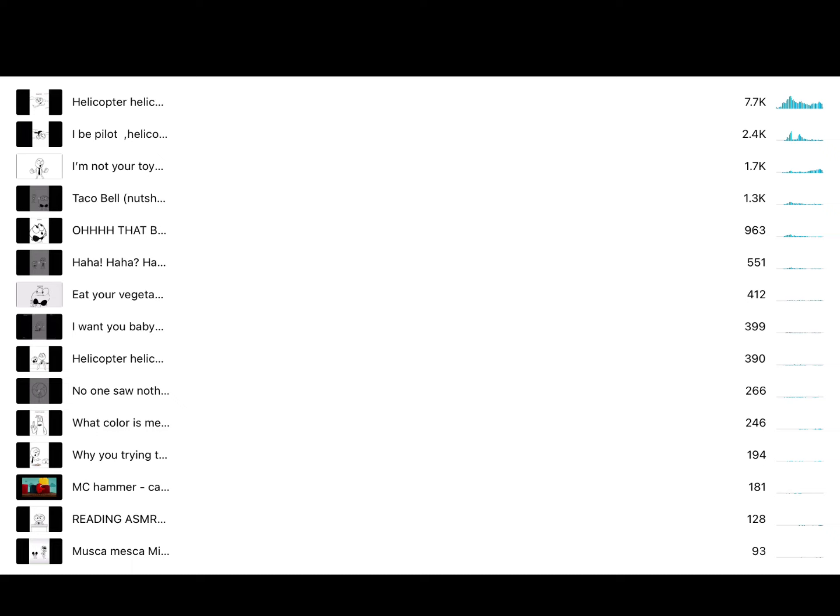Reading ASMR 128. And Mooska Miska Mickey Mouse 93. Thank you guys so much.